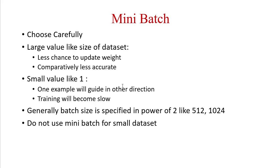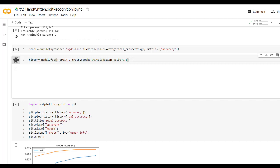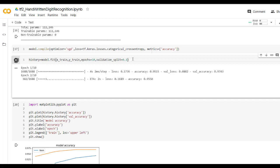Till now we have covered the theoretical part of mini-batch. Now let's see how to include mini-batch for the TensorFlow model. Now let's execute our model with model.fit method without any batch size. We have used epochs equal to 10, so after the first epoch, weight will be updated.